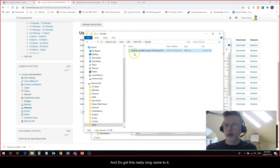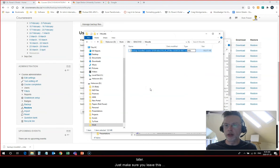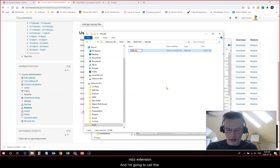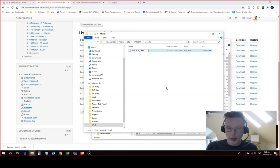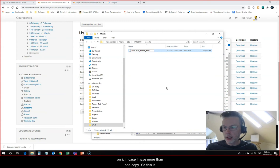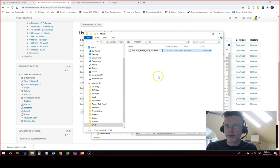It's got this really long name to it so I'm going to rename this to something I can recognize for later. Just make sure you leave this .mbz extension. I'm going to call this educ5103 export and I'm going to put the date on it in case I have more than one copy, so this is 20 july 2020.